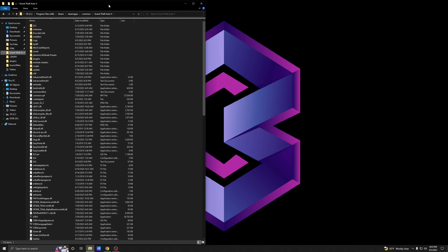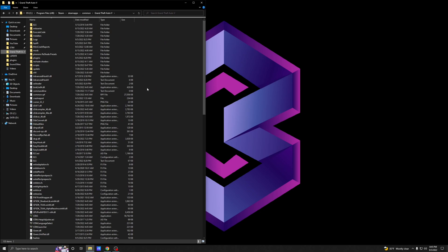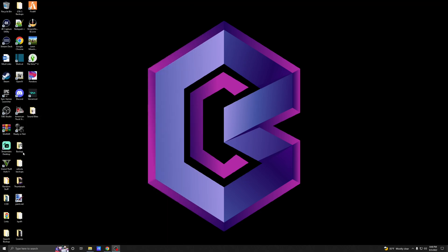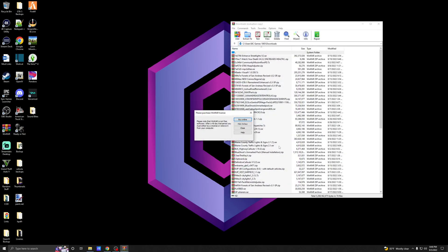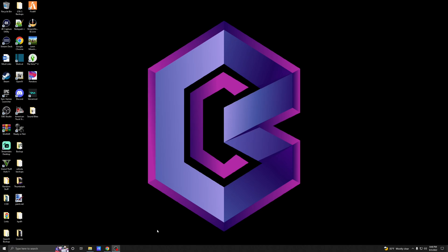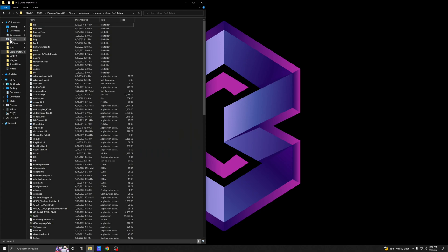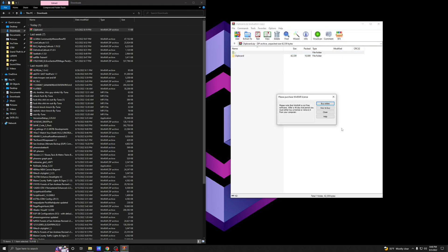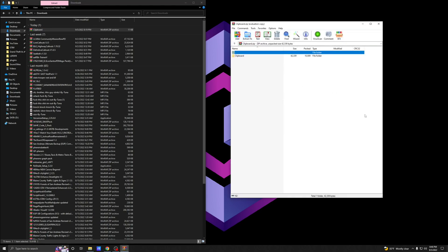Now let's get into the install. Make sure you have your main game directory pulled up — here's mine right here. Also make sure you have something that can open ZIP files. I use WinRAR. If you don't have anything, WinRAR is free — just Google it and follow the instructions on their page to install it, making sure you get the right version for your computer.